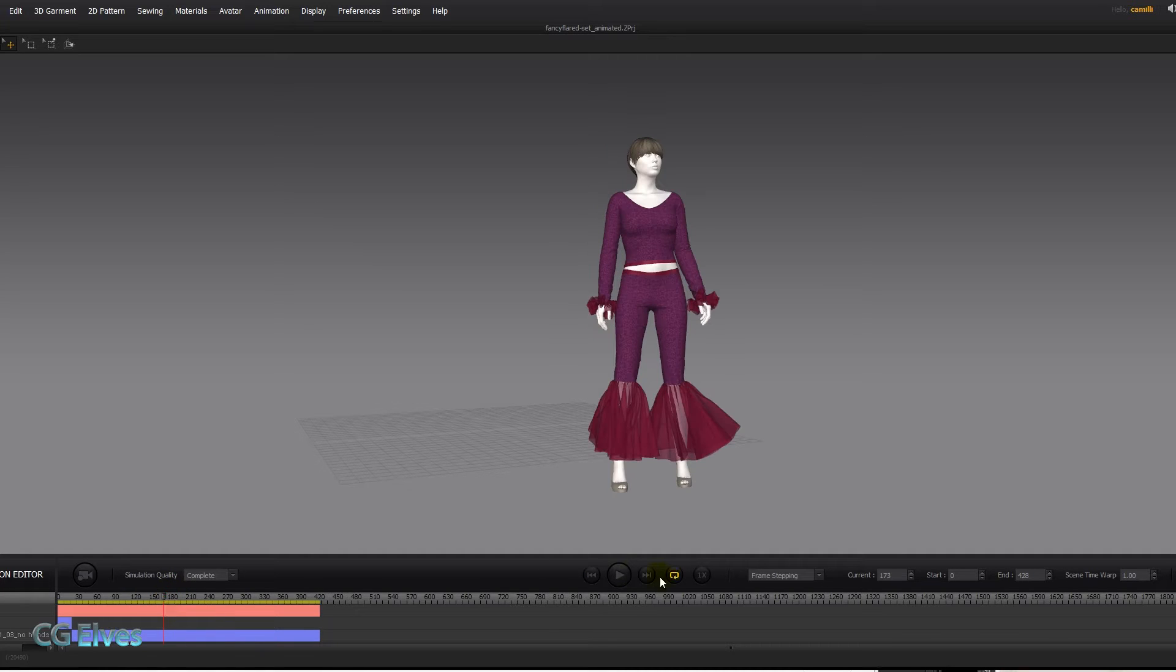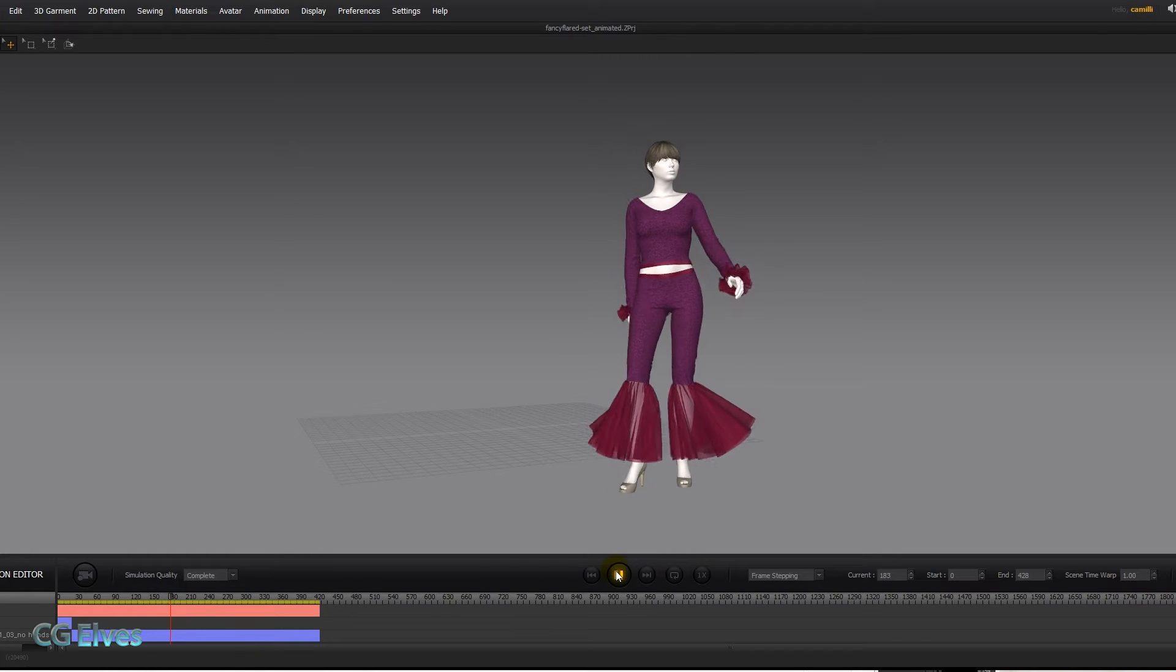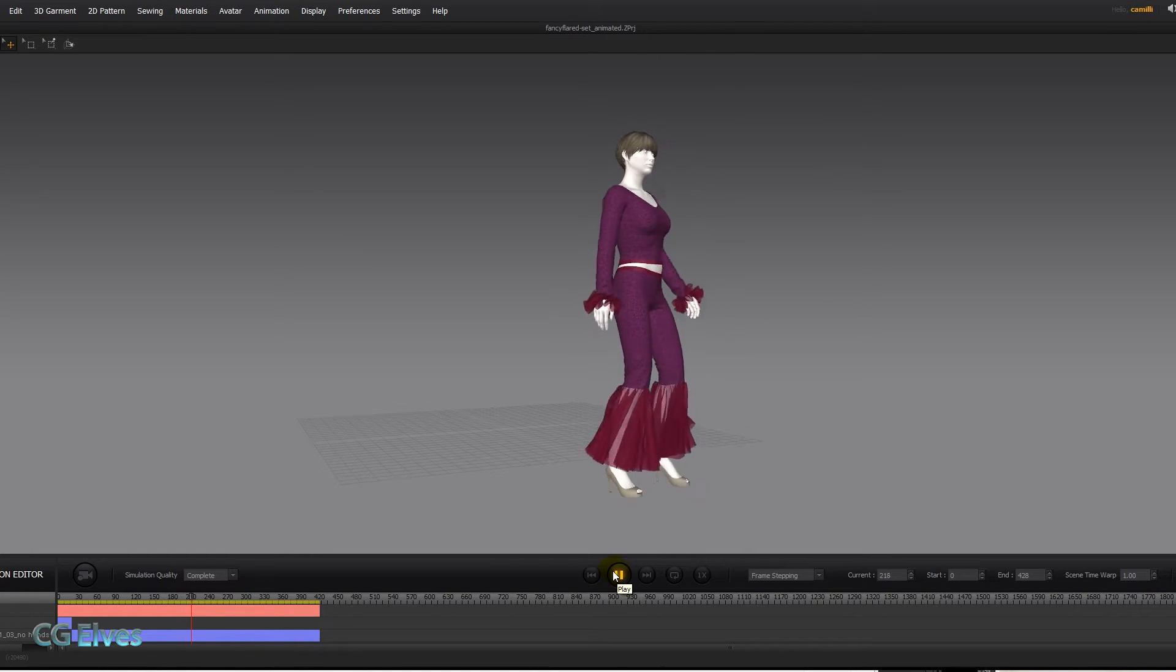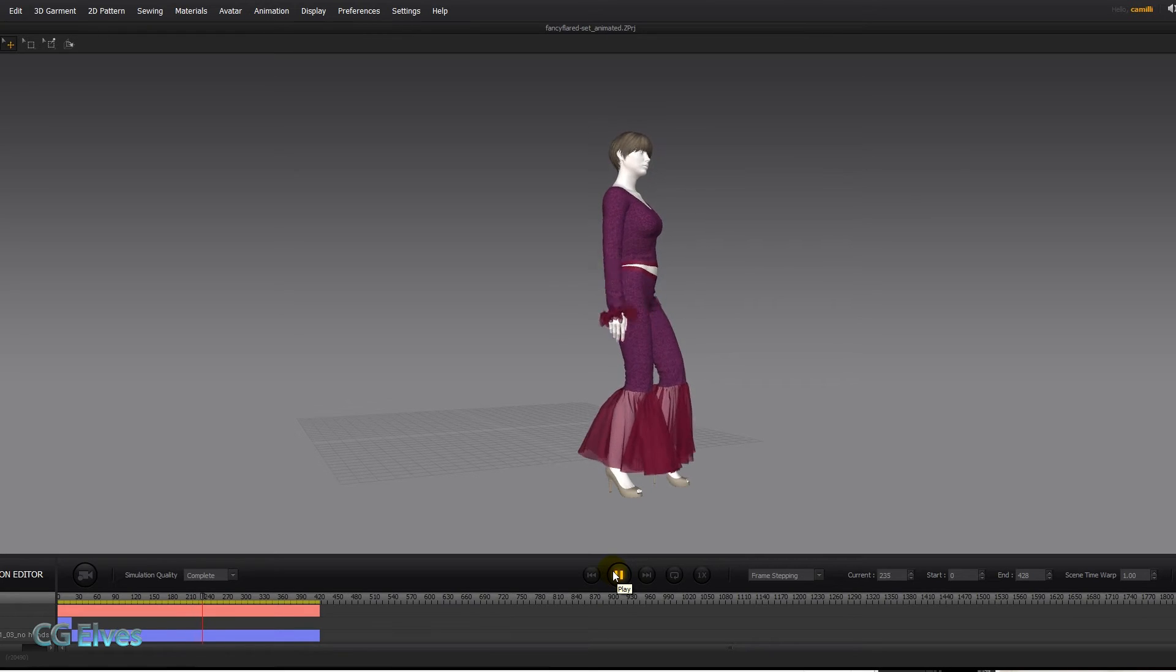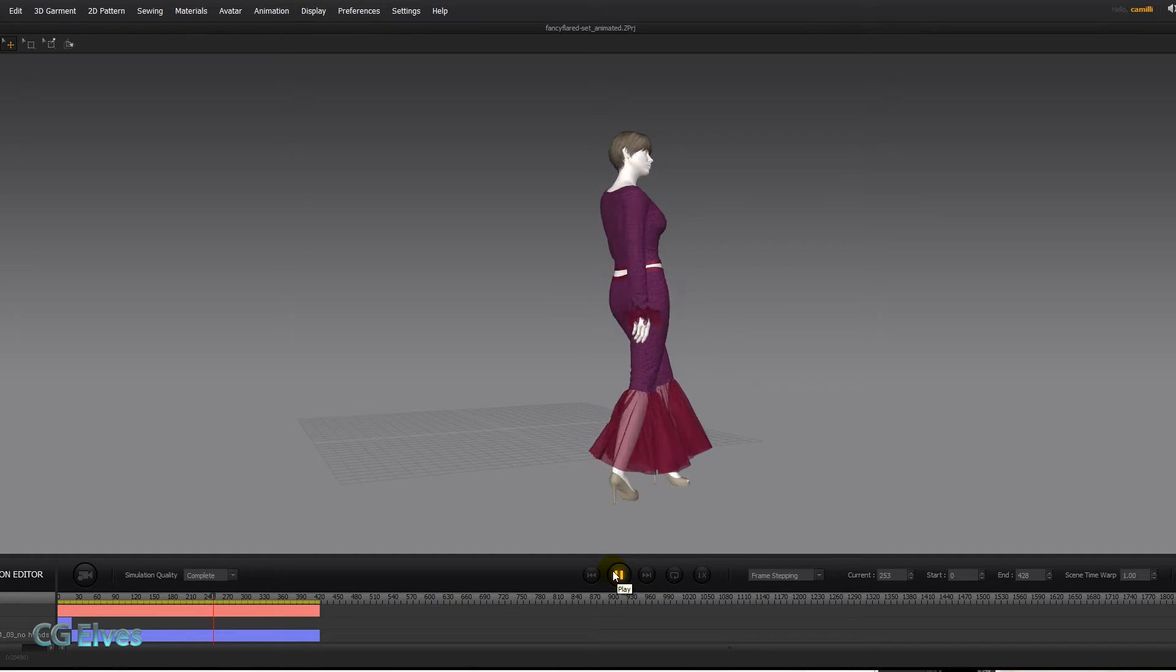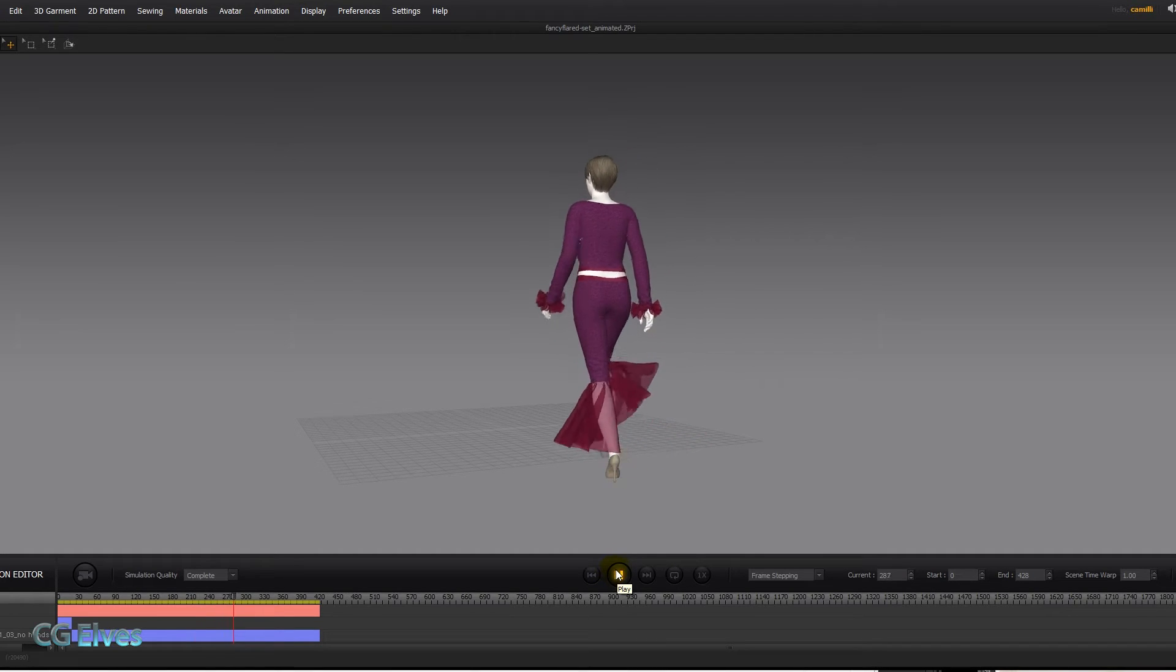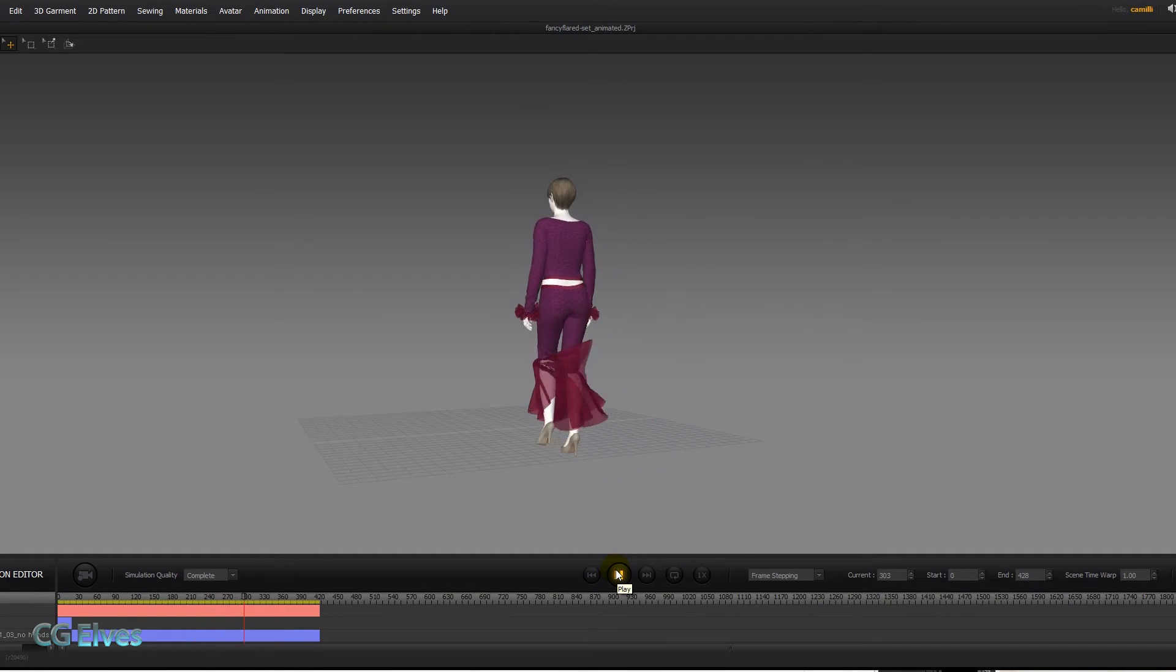So let's take a look at this small walk she has here. She sort of turns around a bit and then turns and walks off.